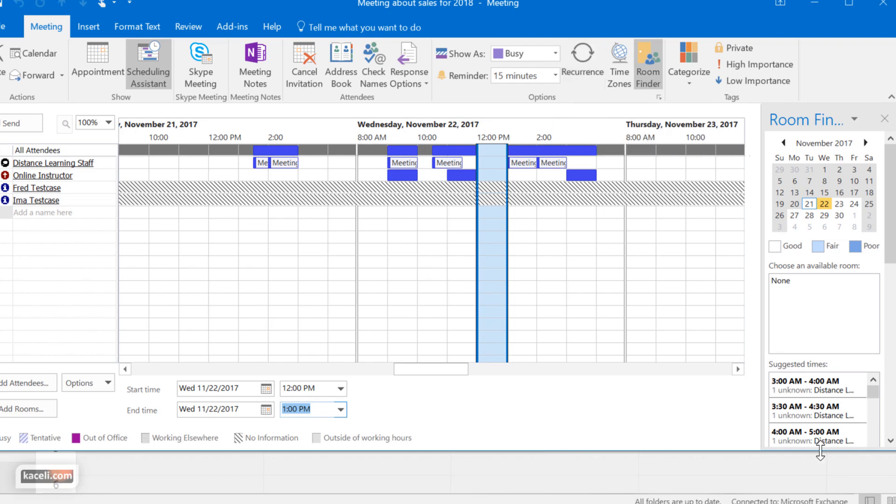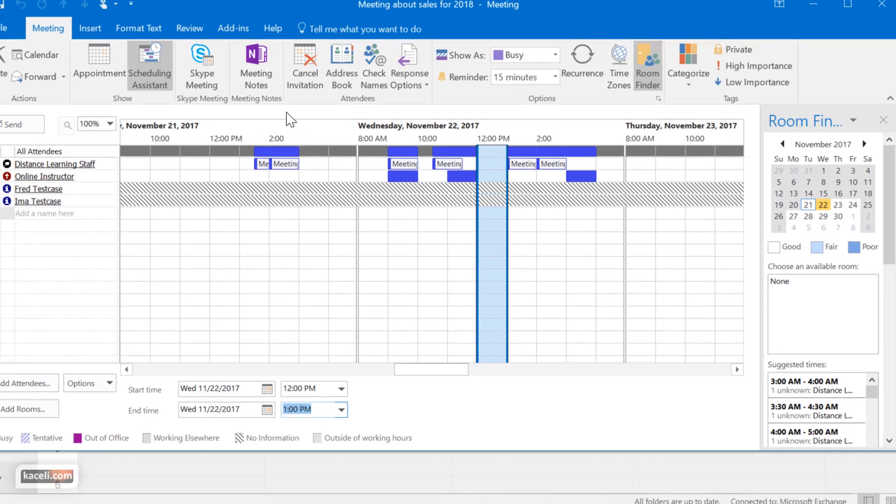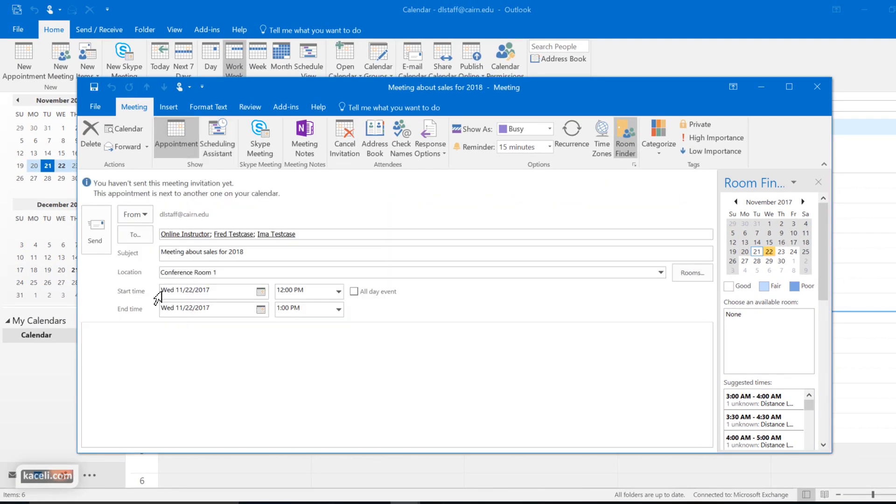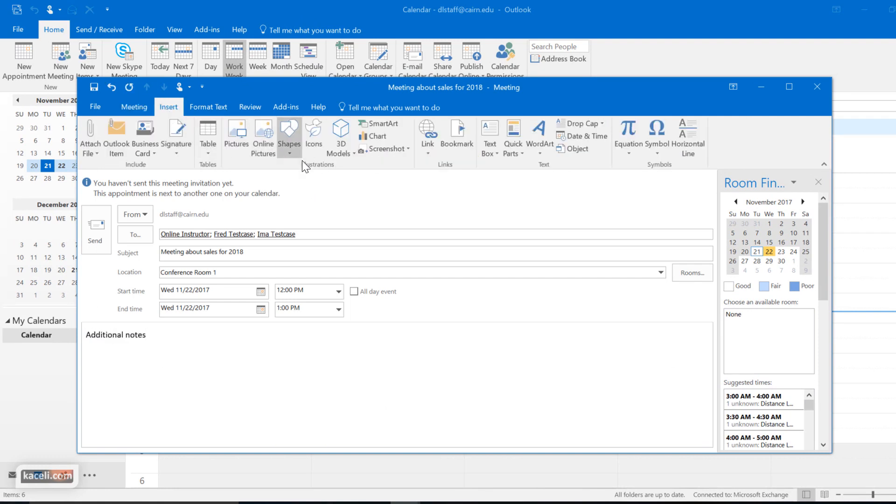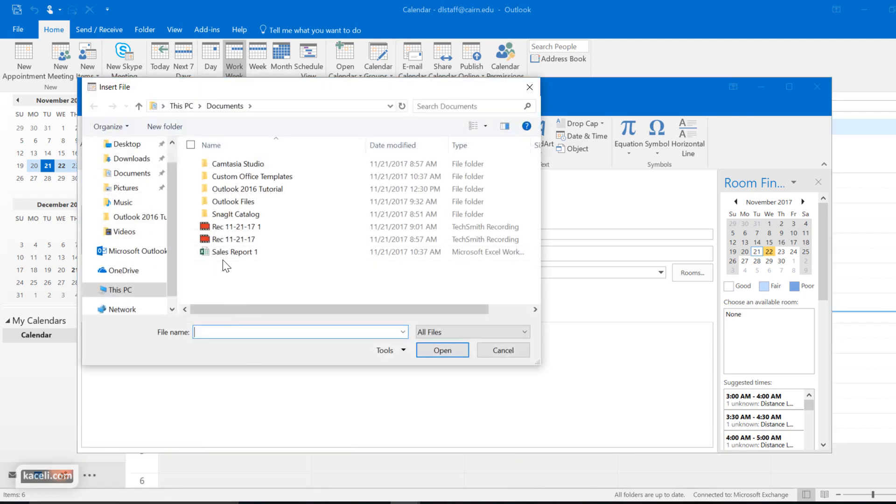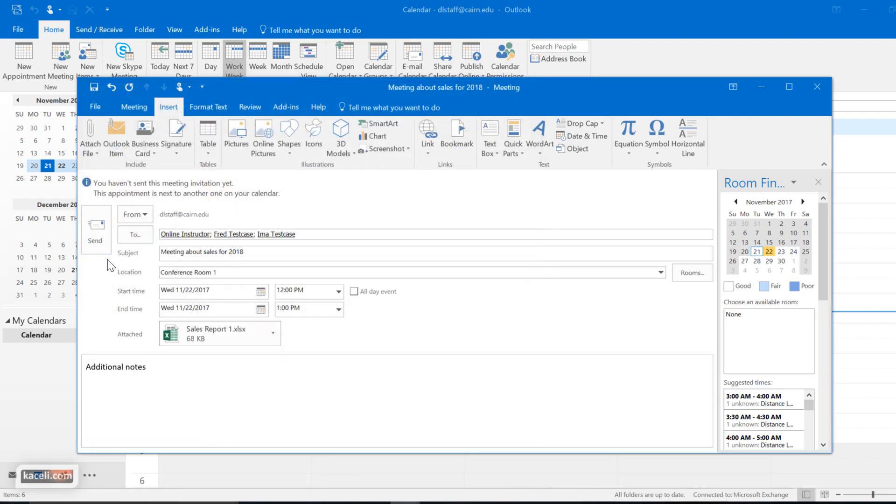Then once you have selected the appropriate time, you can go back to the appointment area and put additional notes that you want to put in this area here. Go here under insert and insert an attachment if you want it for the meeting. Then press send.